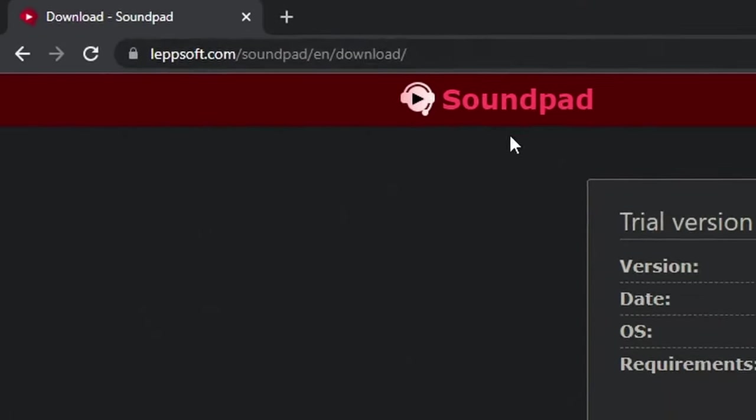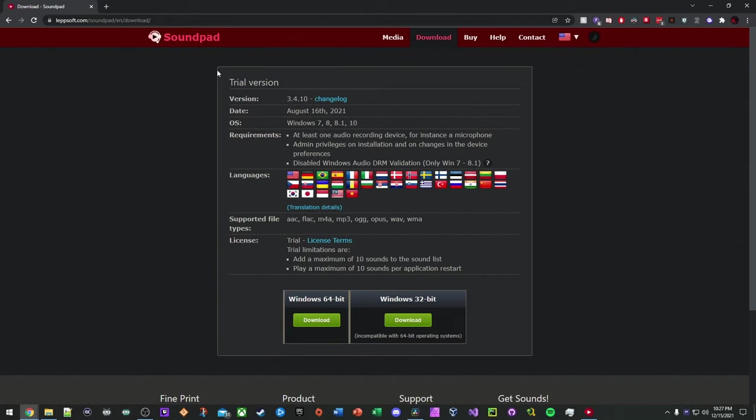So Lepsoft, L-E-P-P-S-O-F-T dot com. Basically, there's a trial version of the application that you can download. So there's a 64-bit and a 32-bit download. Select your correct operating system bit. So I think most people will be 64-bit, but if you're 32-bit, you'll download that.